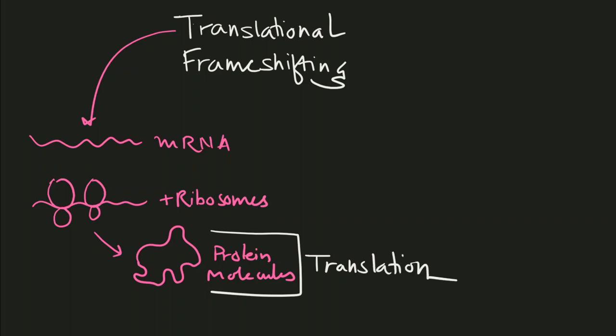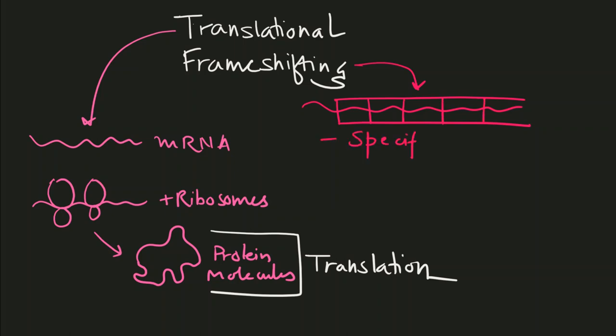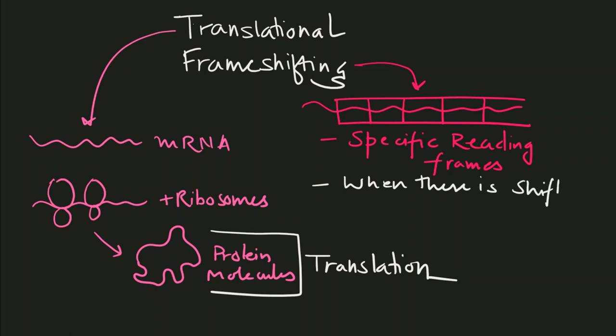On the other hand, frame shifting is the process when a specific reading frame of an RNA or DNA molecule shifts to another reading frame to provide a new protein sequence. This is known as frame shifting.